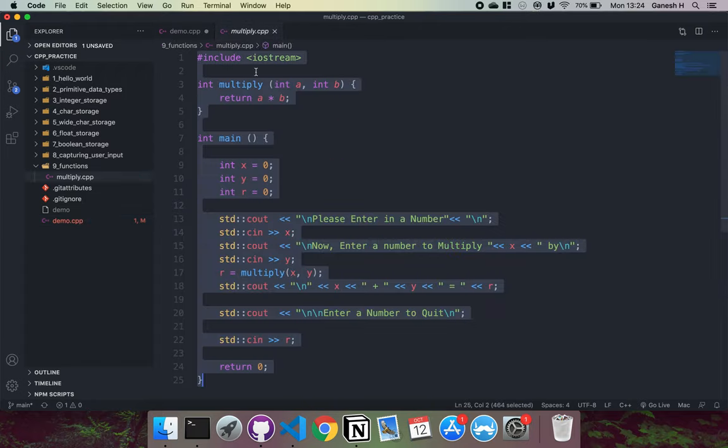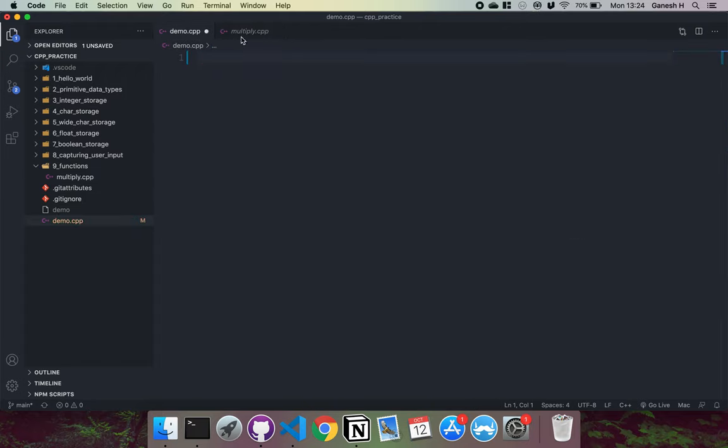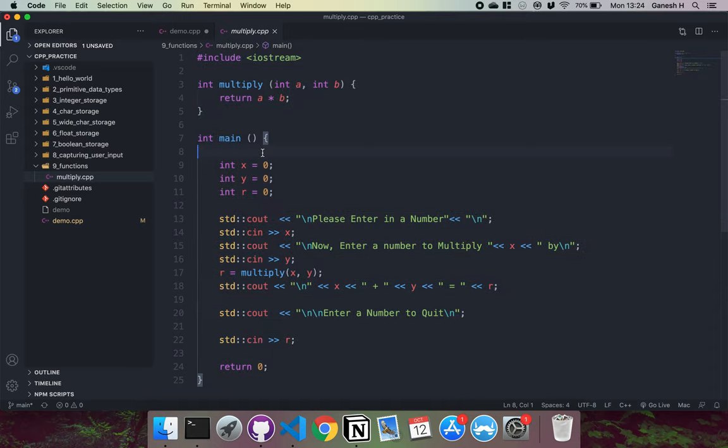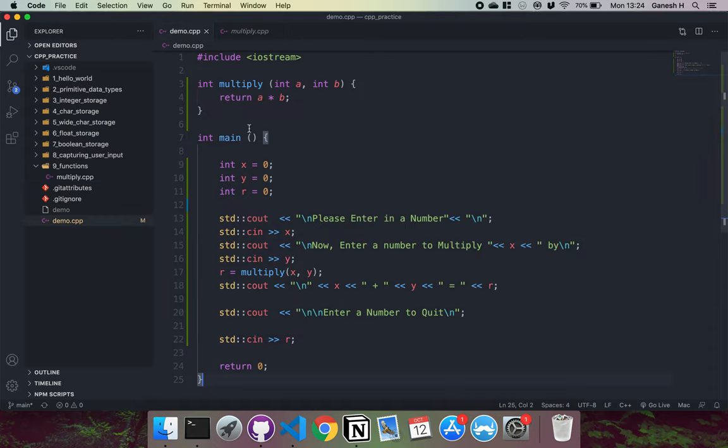So now what I'm going to do is show you a little demo. I'll just copy and paste this and explain what this is.